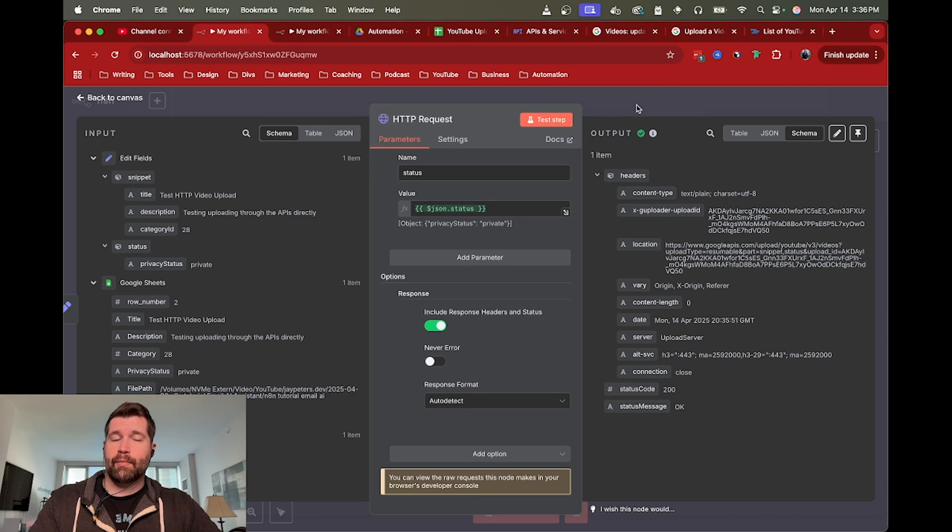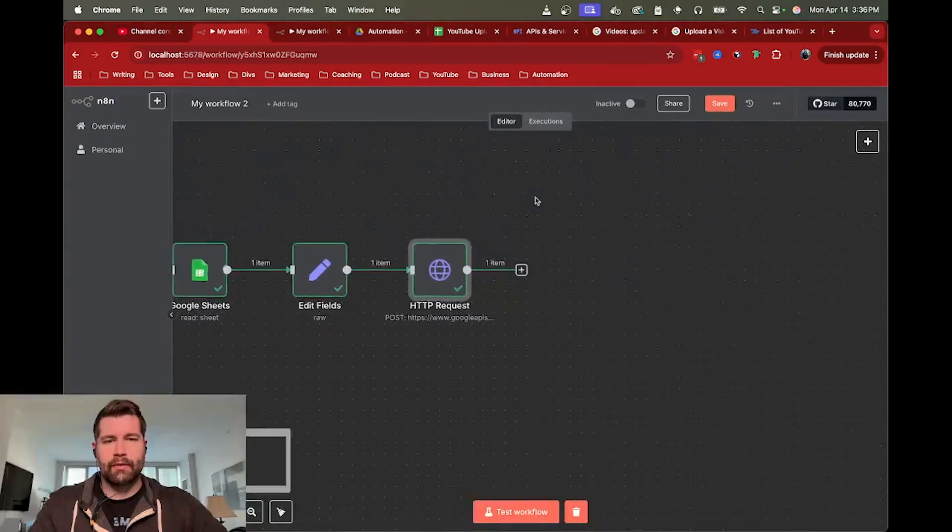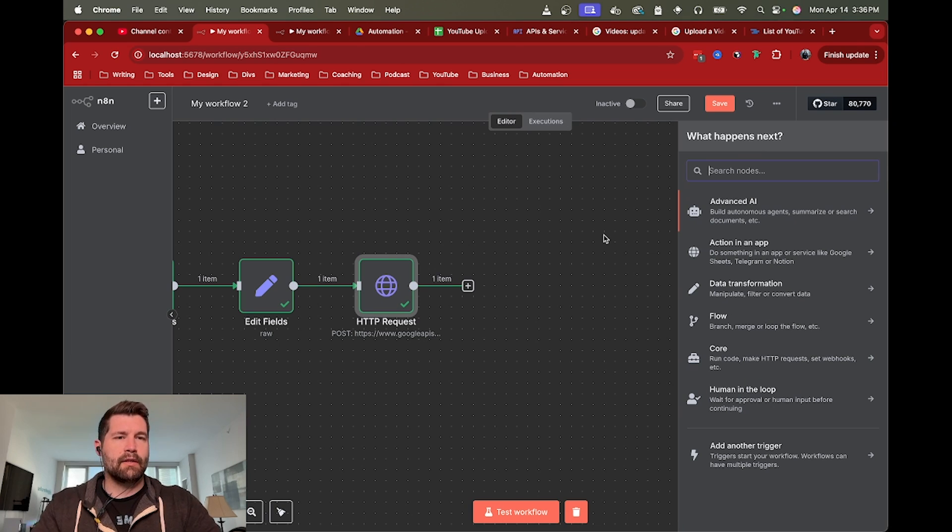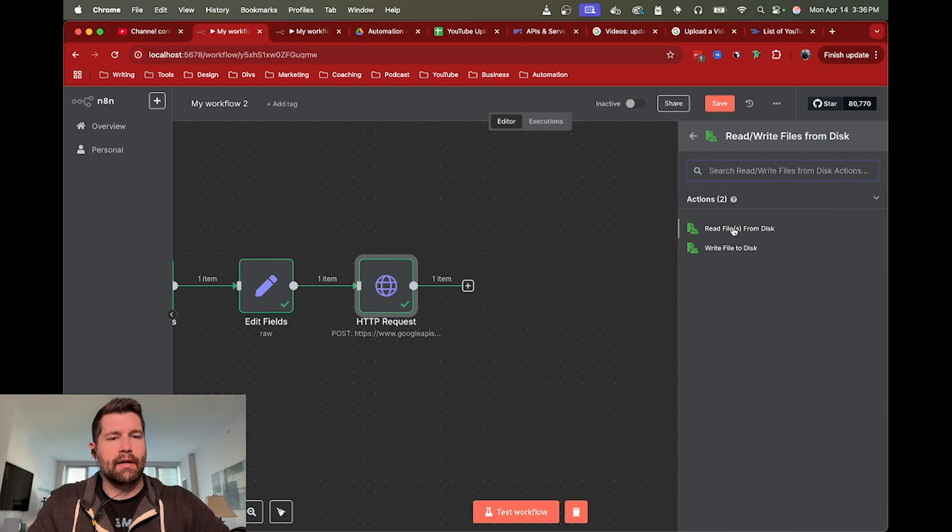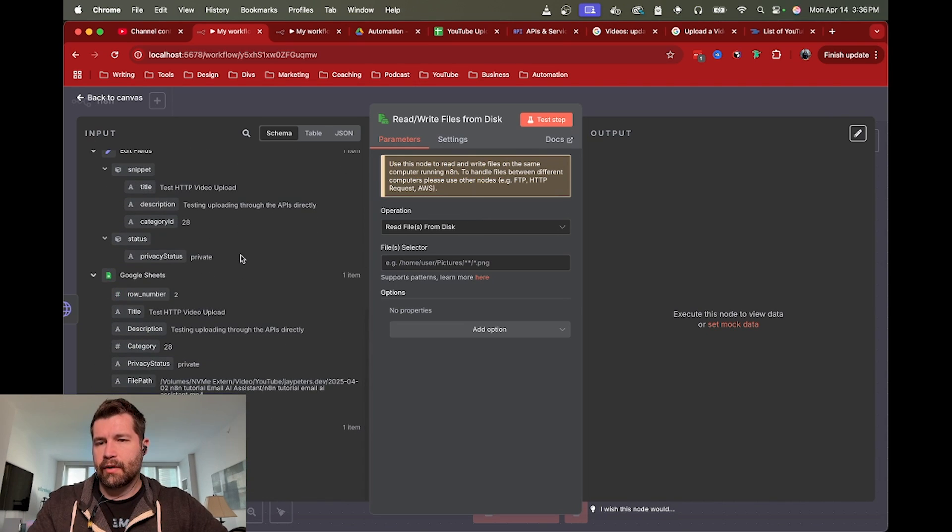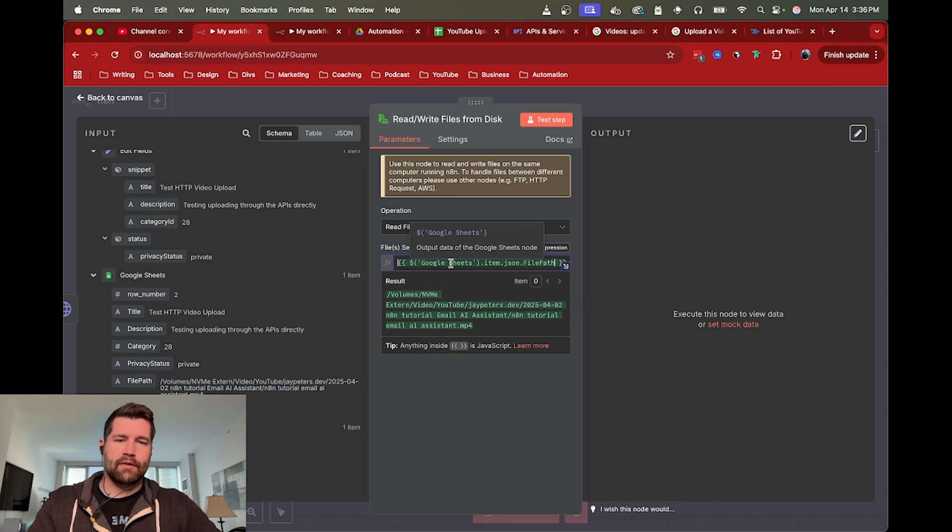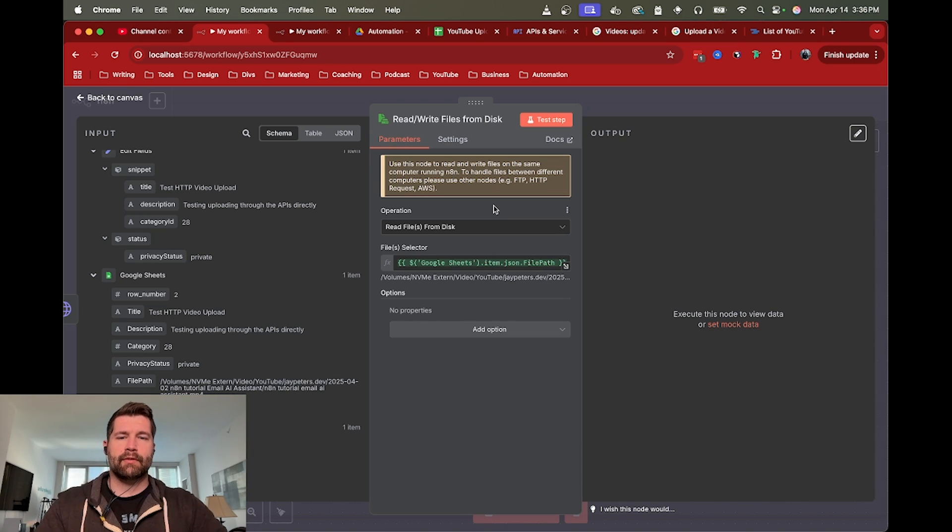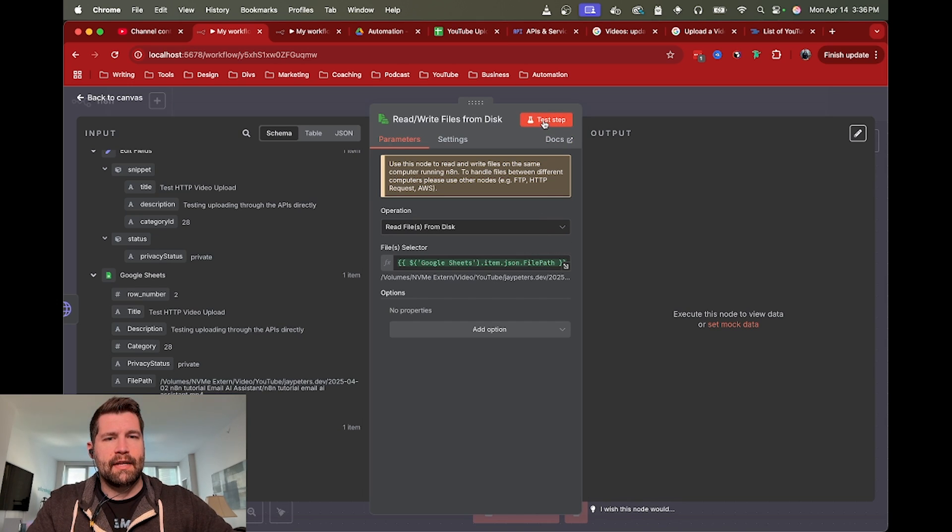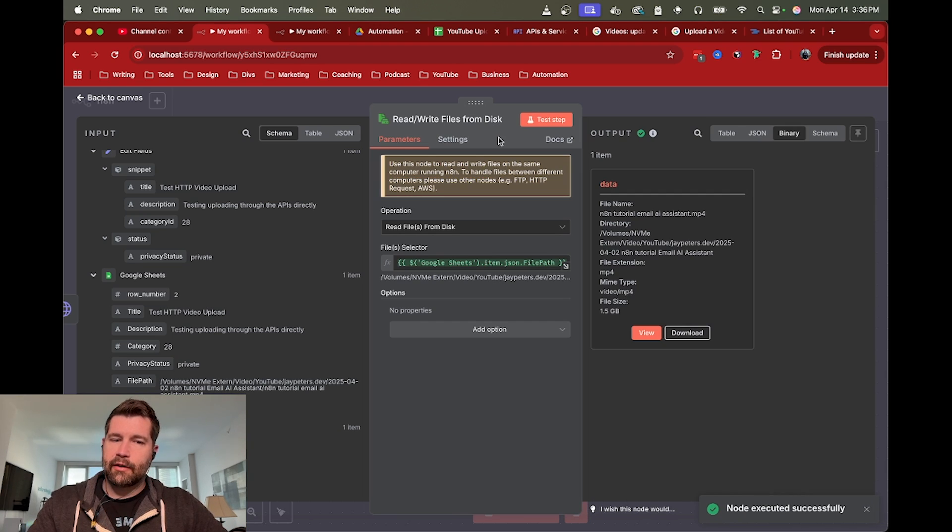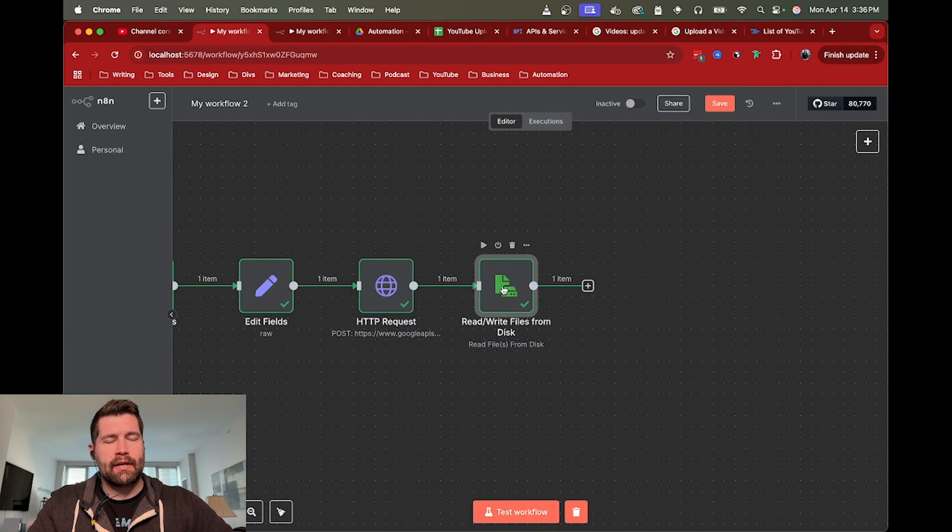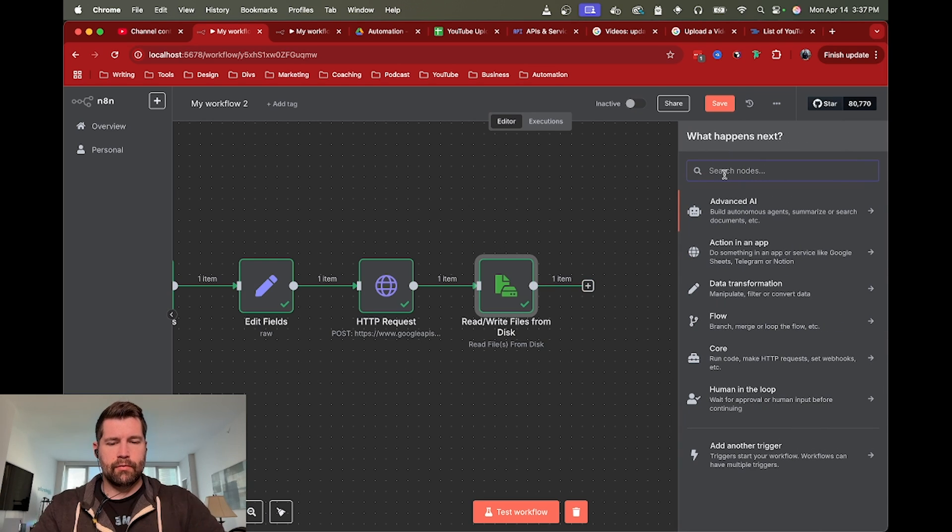Now we're all set to upload a video. The only other thing we need to do is go grab that video. We're reading that file directly off of the system. I included the file path in the spreadsheet to make it more dynamic. If we go ahead and test, we should get a binary data file - 1.5 gigs, but it's good to go. This node has to be before the next HTTP request node.